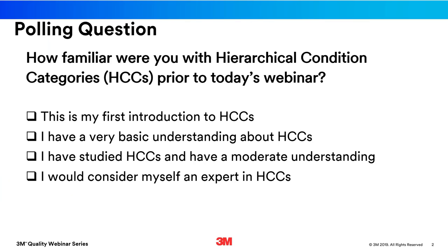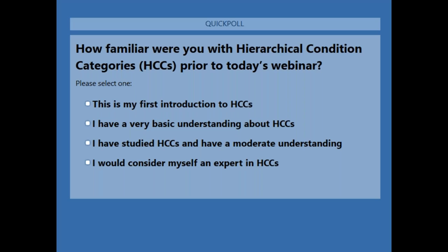We're going to start today's session with a polling question, just to get a sense of everybody's baseline. The question is: how familiar were you with hierarchical condition categories, or HCCs, prior to today's webinar? You have four choices: this is my first introduction to HCCs; I have a very basic understanding; I have studied HCCs and have a moderate understanding; or I would consider myself an expert in HCCs.